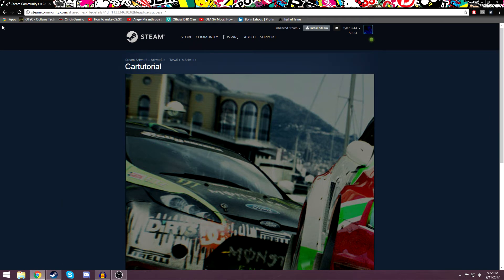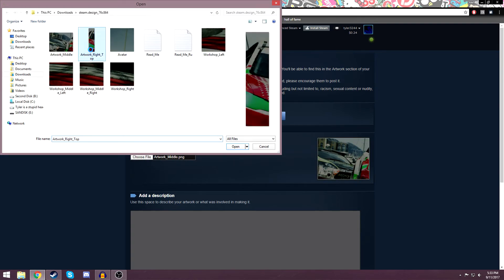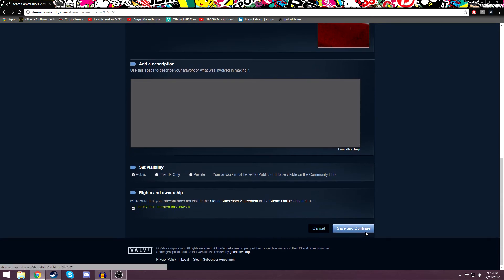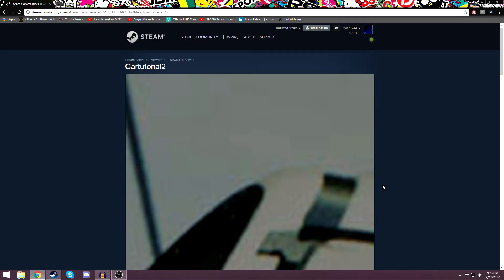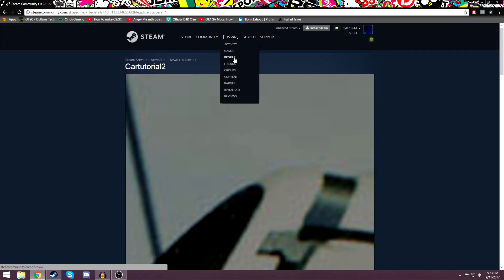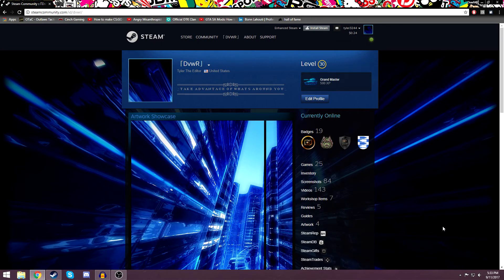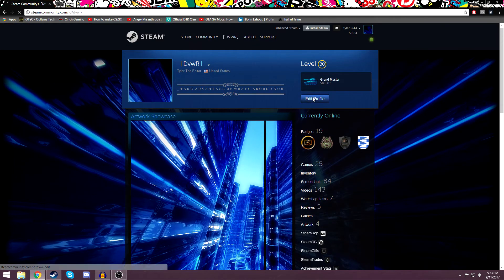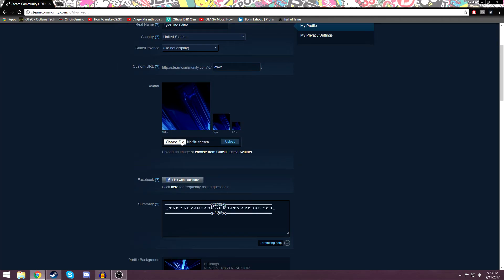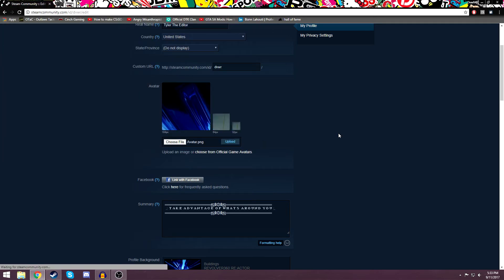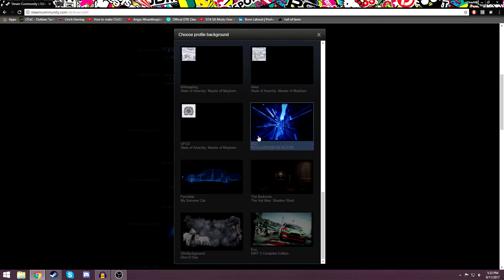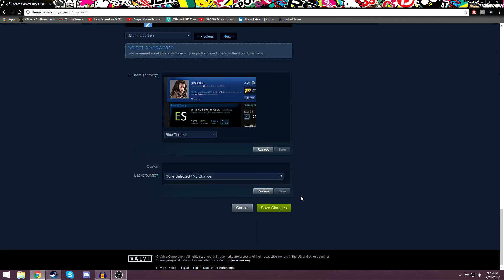Now do the same thing for the other image — the short one. Pretty much the exact same thing. I'm going to name it 'cartutorial two,' click 'upload a long image,' click it again just in case, certify, and done. Now both of my artwork images are uploaded. Now I'm going to go to my profile — I've had it set up for my own stuff so I might screw it up a bit. I'm going to edit my profile, and the first thing is to choose your profile picture, change it and upload it. Then change your background to the one you want.